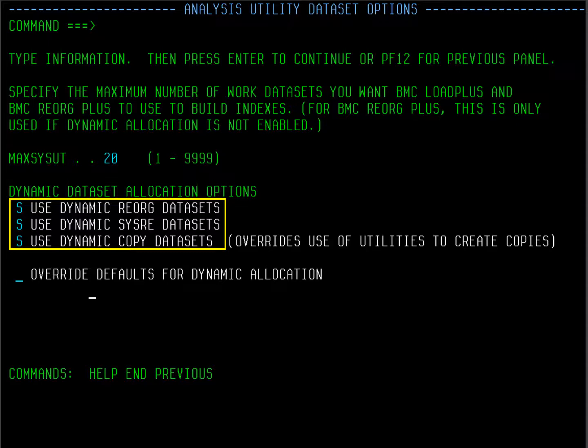If you are using parallelism, you will need to select the options in the middle of the panel to dynamically allocate the data sets.